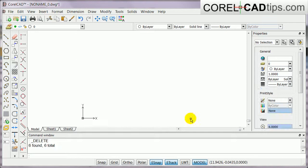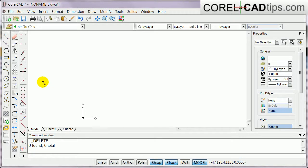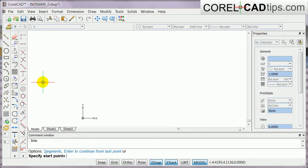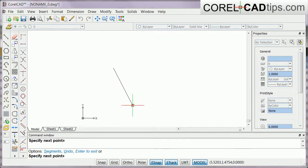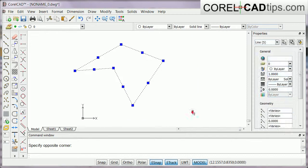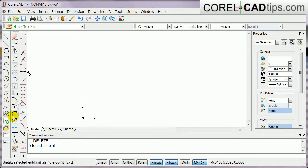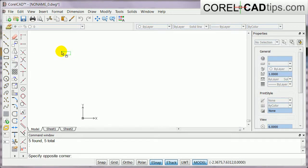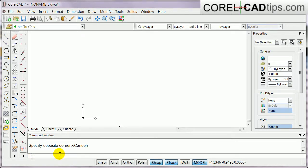The third way is by typing directly in the command window. For example, type 'line' and hit Enter, then specify your first point, next point, next point, and type C to close. There are also shortcut letters — instead of typing the full word 'line', you can just type the letter L and hit Enter, and it will activate the line tool.